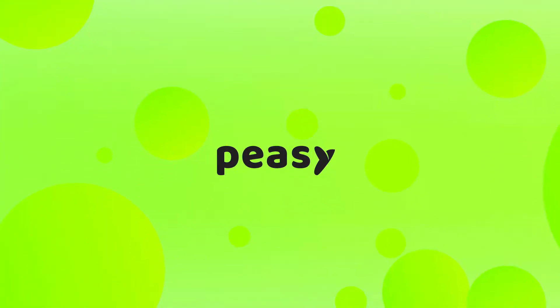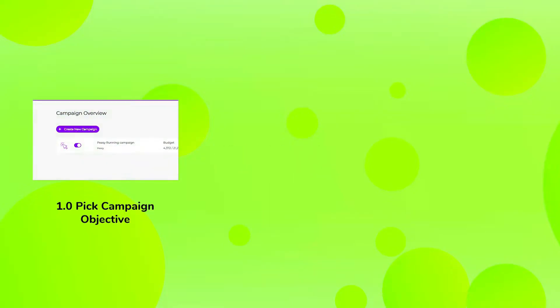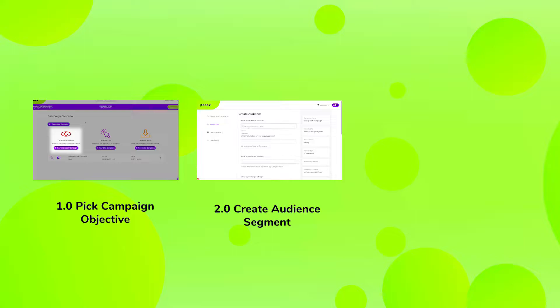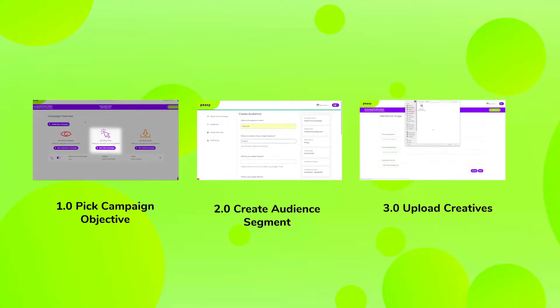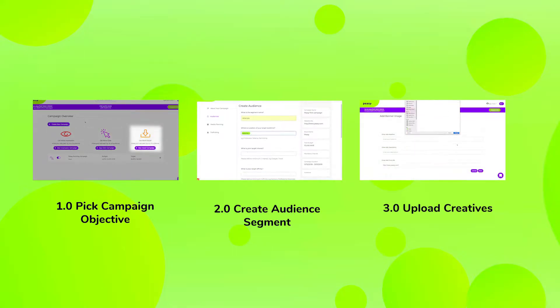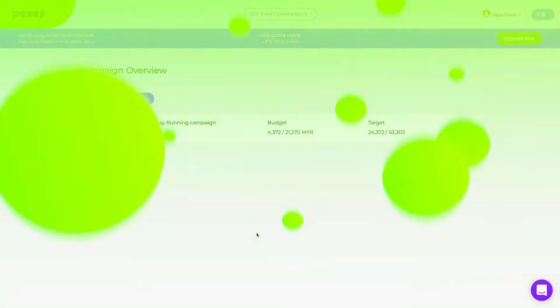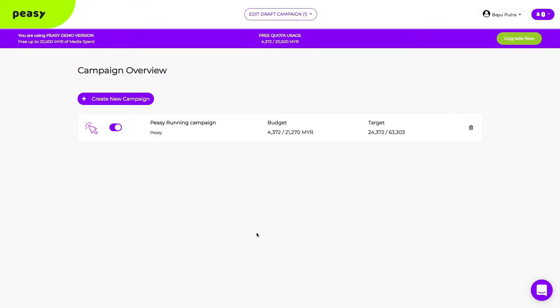Creating a campaign in PZ is quick and easy in just 3 steps. Pick your campaign objective, create your audience segment, and then upload your creative. Alright, let's get to it.